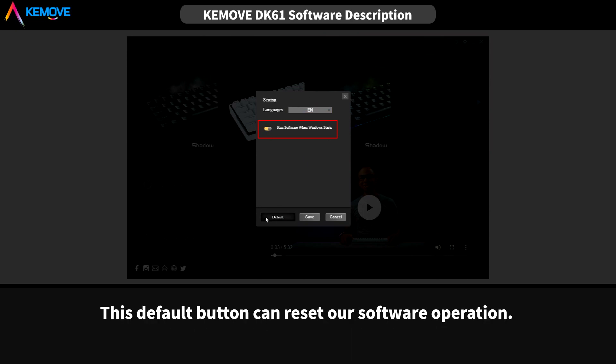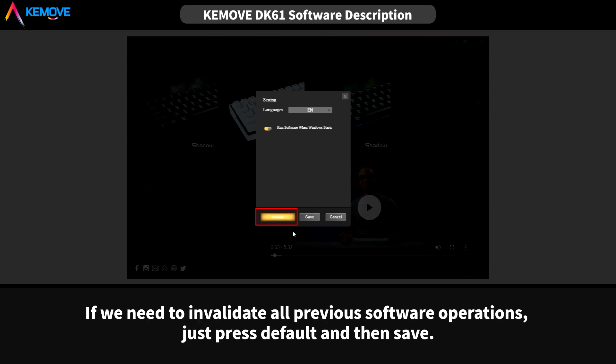This default button can reset our software operation. If we need to invalidate all previous software operations, just press default and then save.